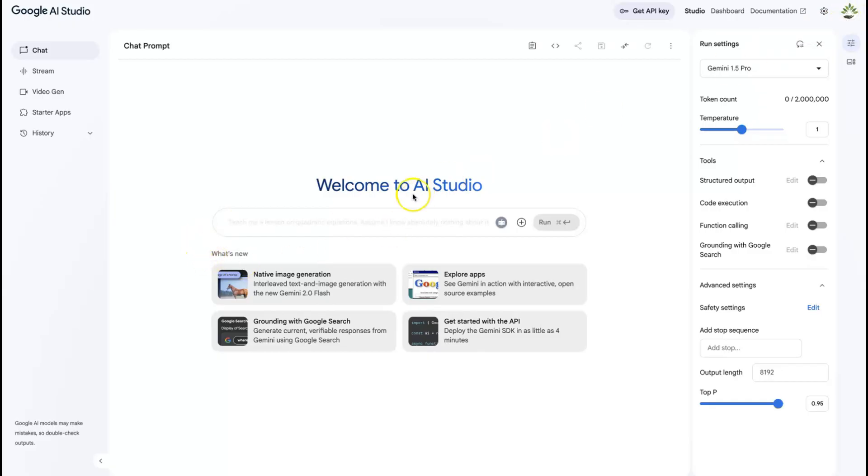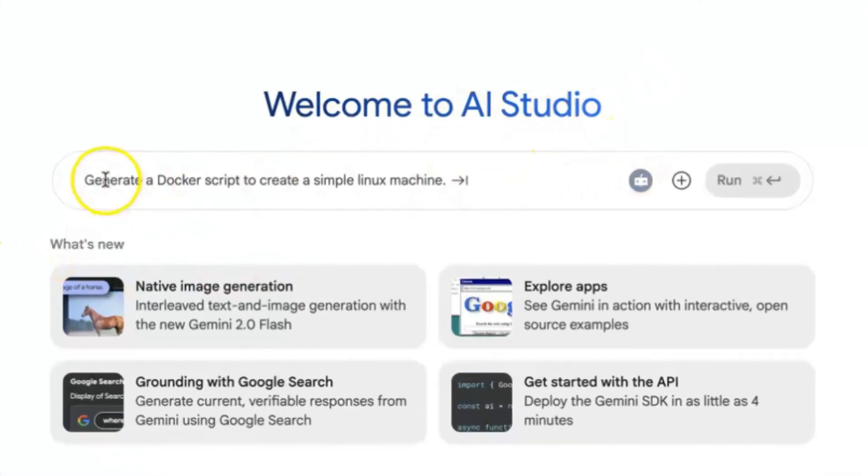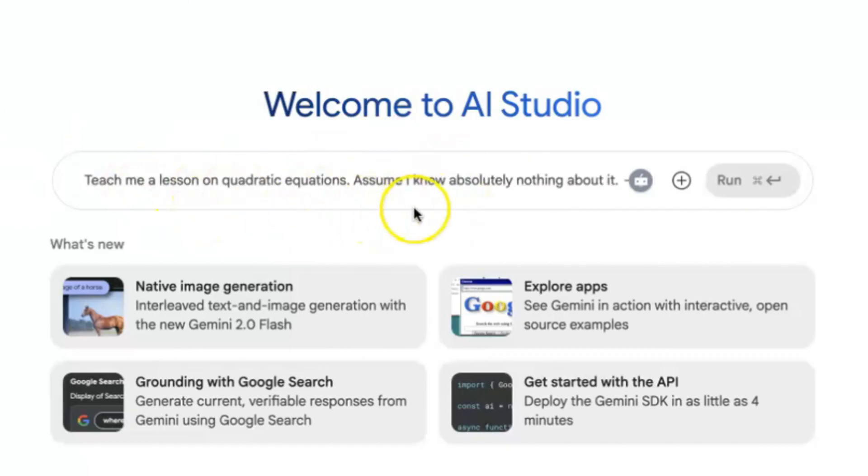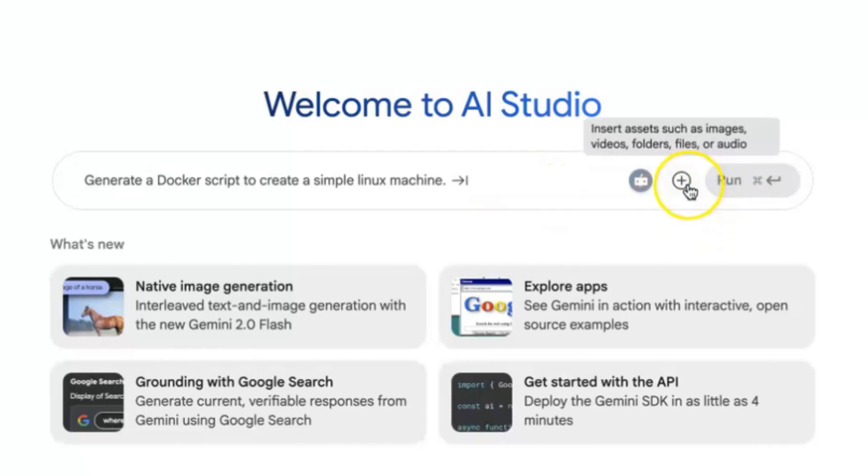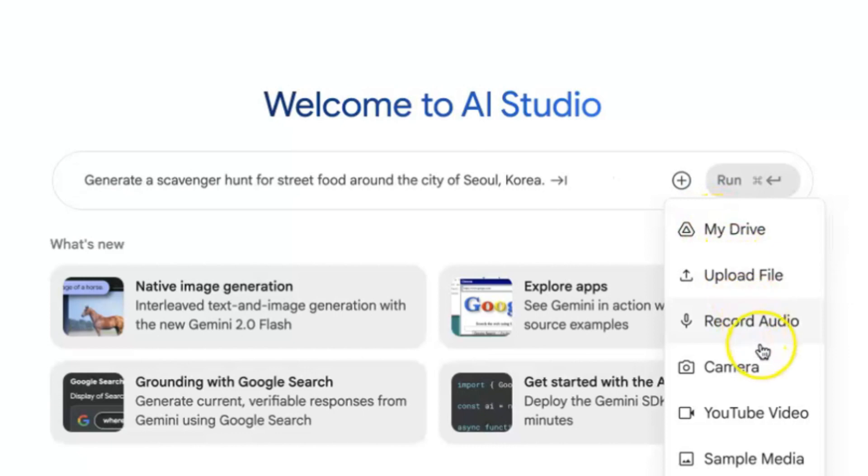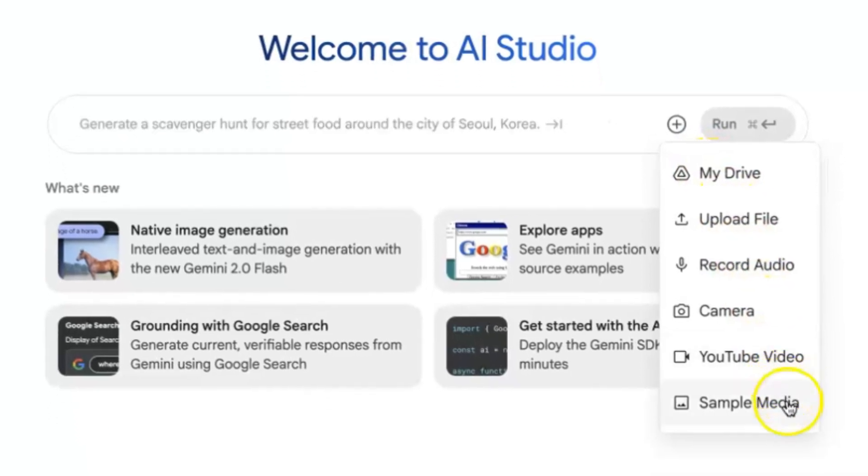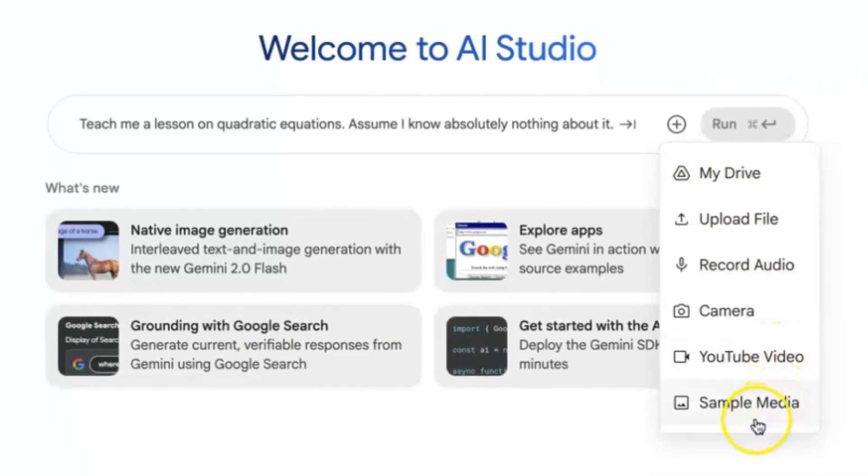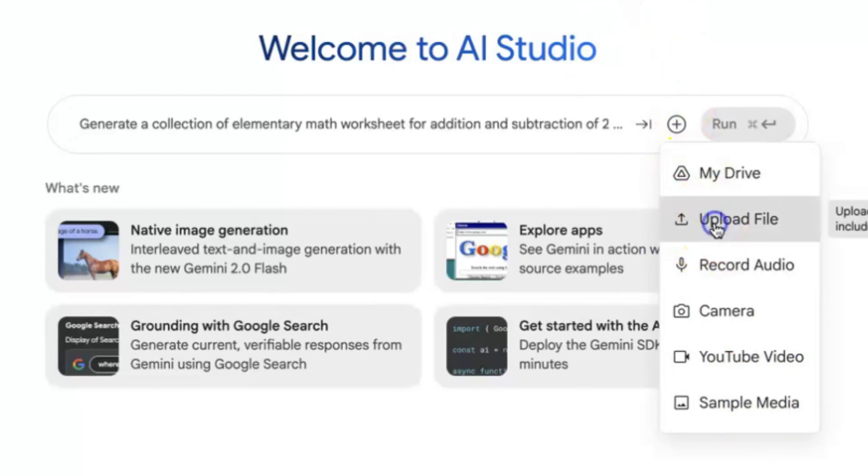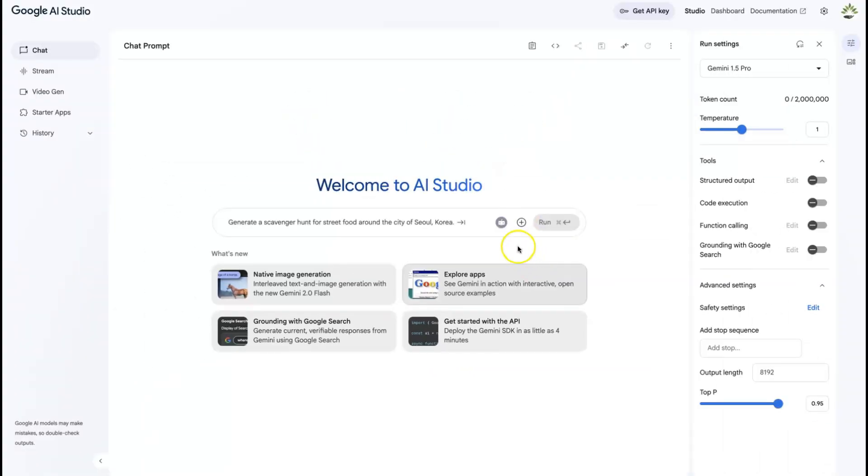Once you're here, you'll notice that this is the chat prompting area. That's when you are under the chat tab, that's our main target for today. You can see that you have the option to send in a prompt directly, or you can add in the details, or you can upload content from My Drive, from a file within your system, you can record, you can use your camera, you can add a YouTube video, or sample media from somewhere that you can use.